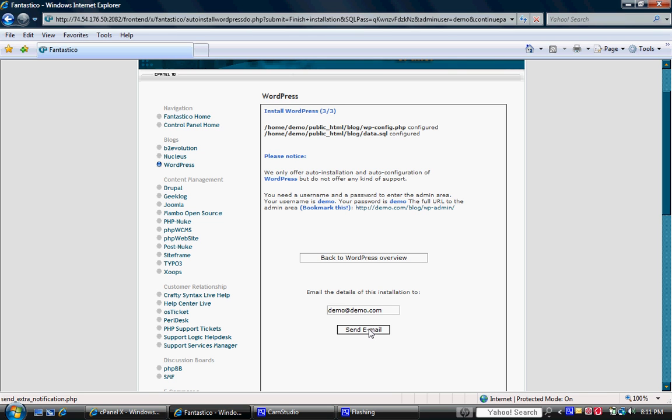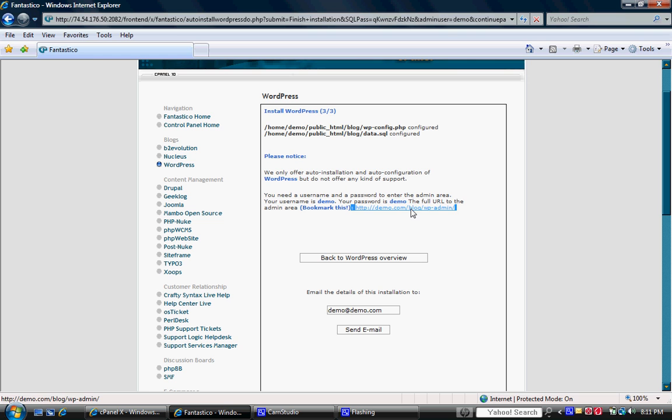But in either case, it will give you all the login information. It will let you know what the address is. As a matter of fact, right here you can see where it tells us what the demo address is going to be for the login for the blog.